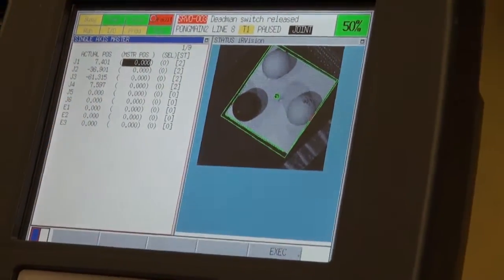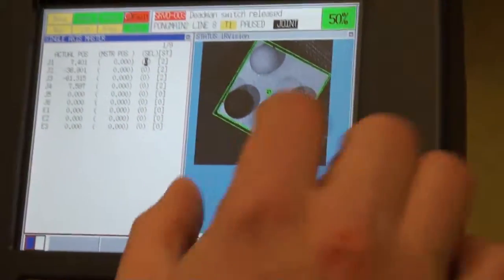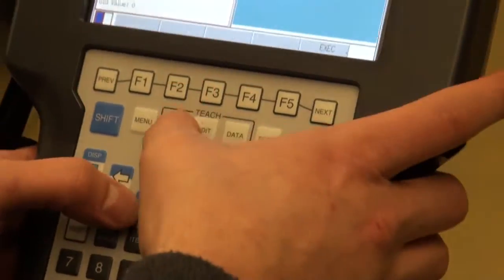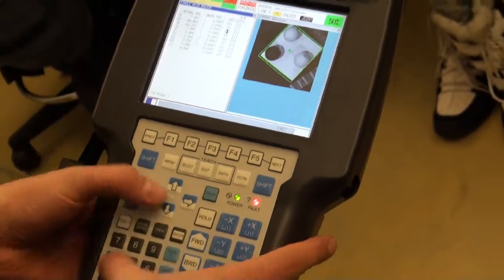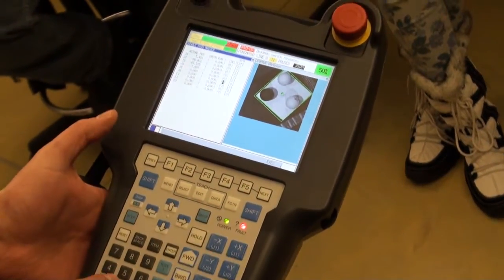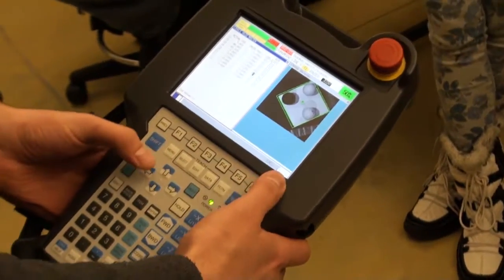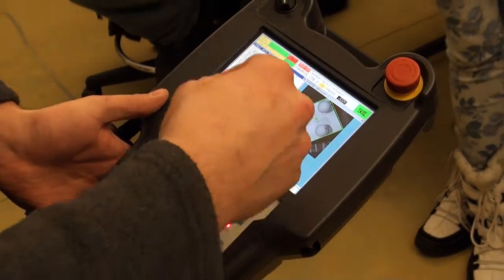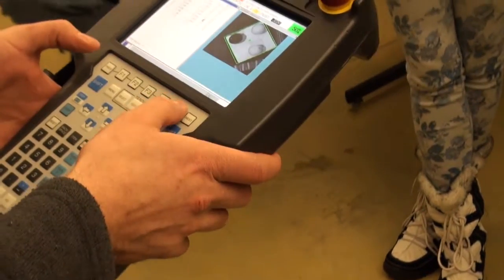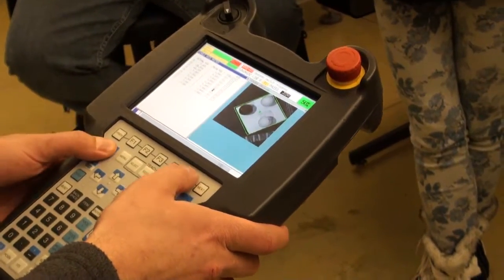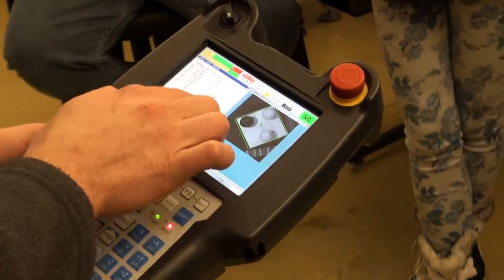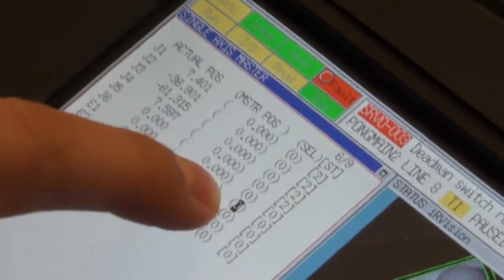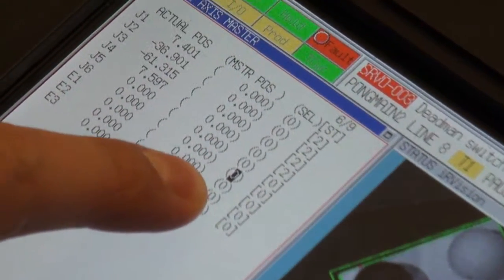In select, you would go down and put a one. Let me do it in an axis that doesn't exist just in case. You put a one there and hit execute, and then shift execute. It goes away and it sets that value to what the home value is.